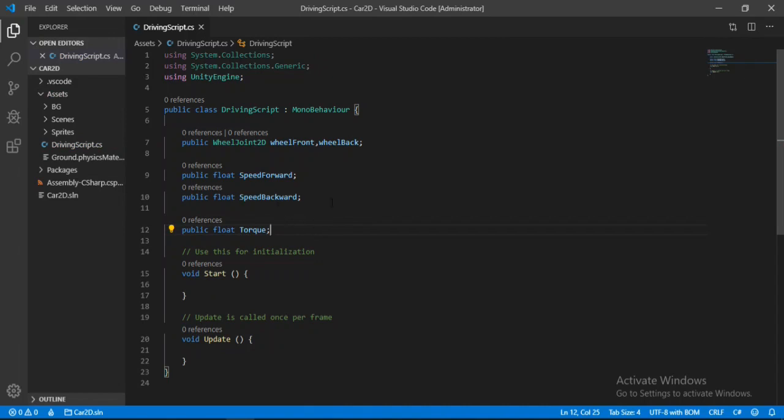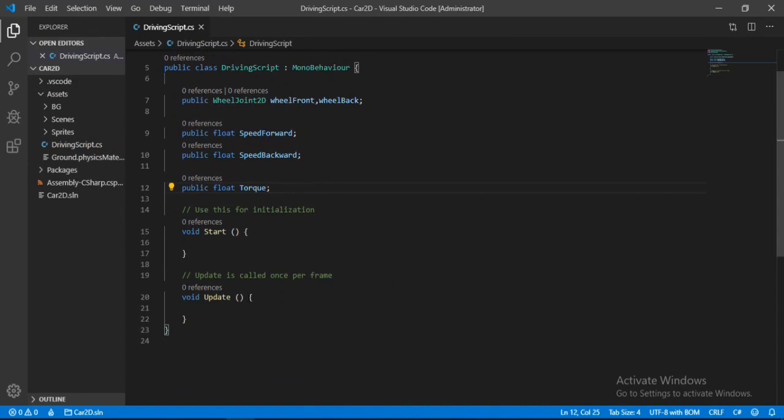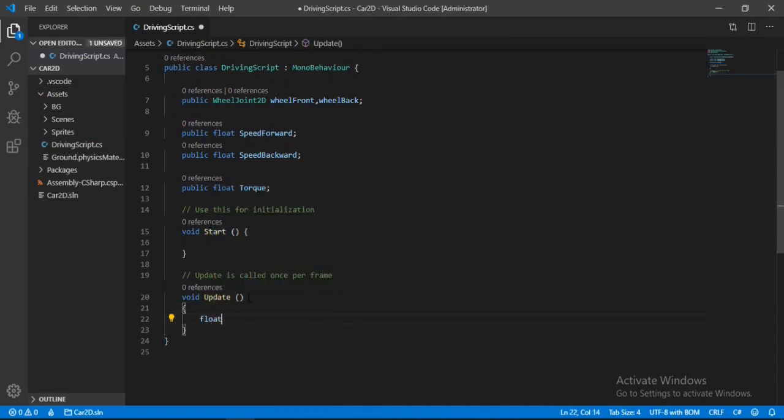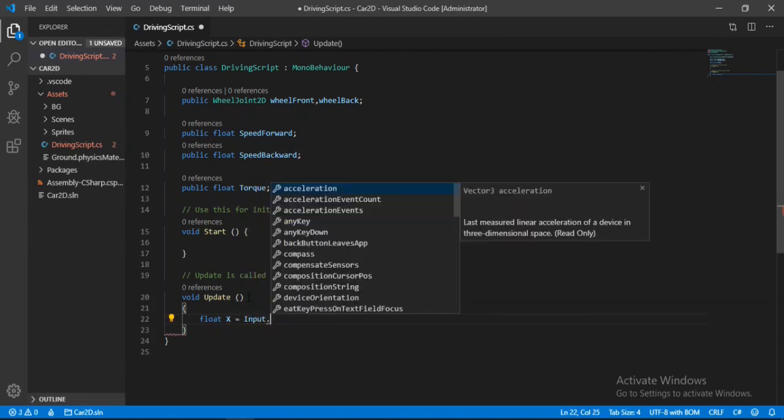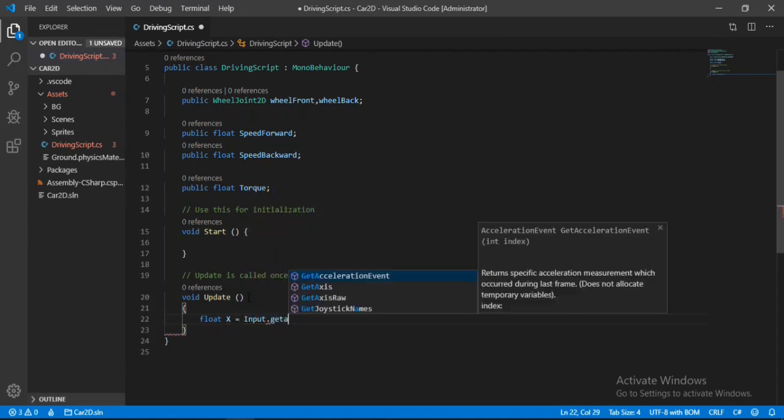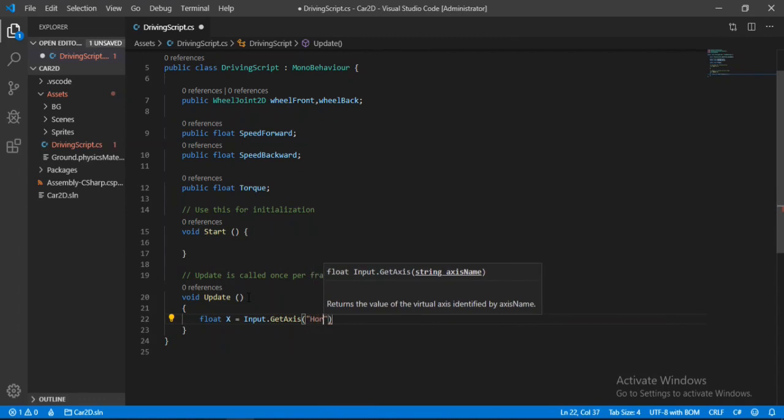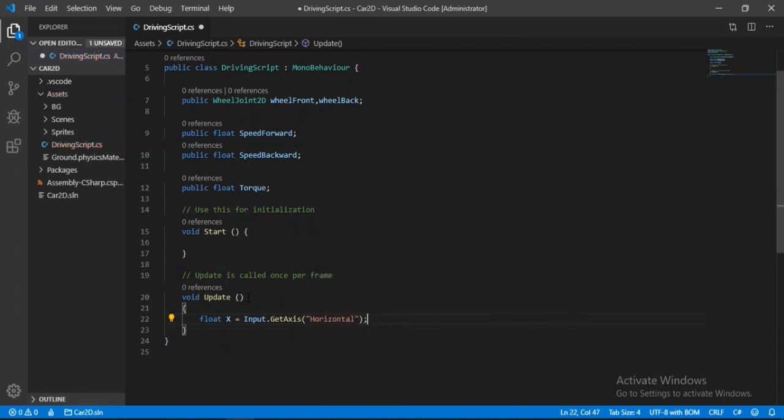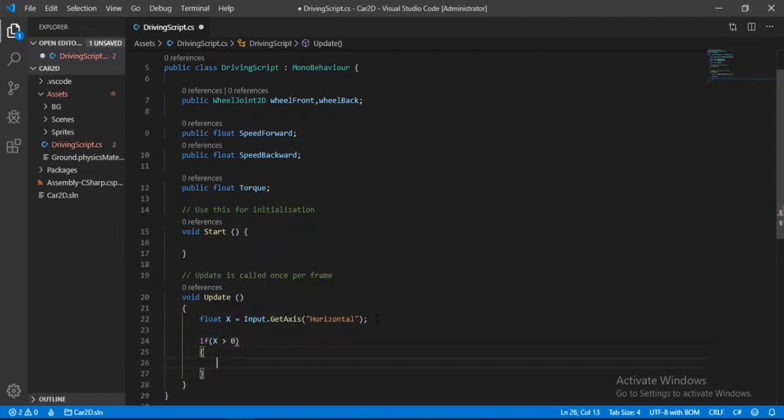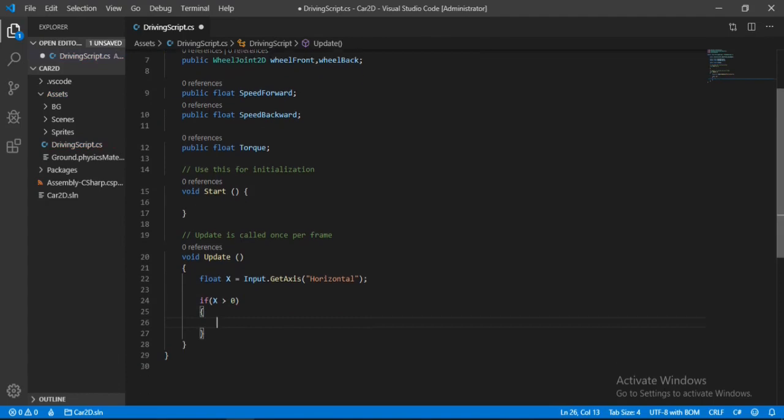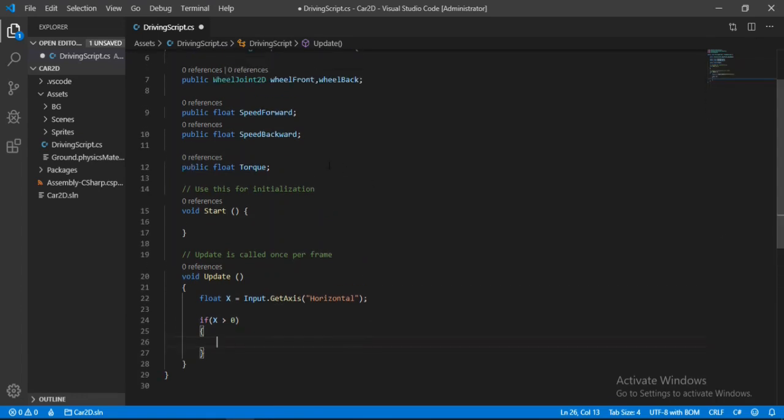And let's go inside of the update method now. Here we will make a float x and we will set it to the input dot get axis horizontal. Alright. So now we can check if x is greater than zero, meaning that we are trying to move forward. But we can't just access the motors from the wheel joints directly. So we need to make a private reference for the motors.